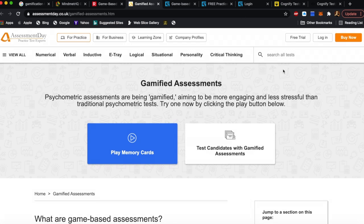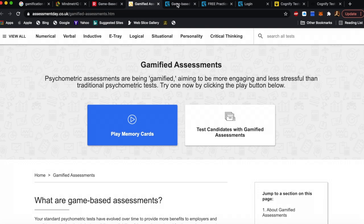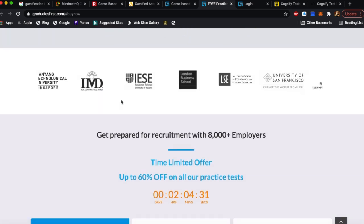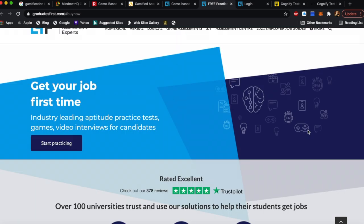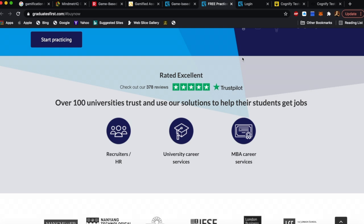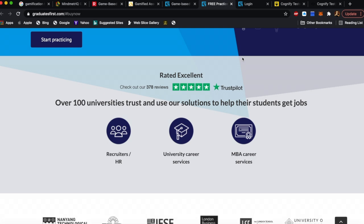Assessment Day is another option — you can play memory cards there. Once you click on 'Practice Test Now,' you will go to a page where you have an option for a free full numerical test, verbal test, and logical test. I would recommend you to focus on those tests that have games, because that is the future and will measure your cognitive ability.